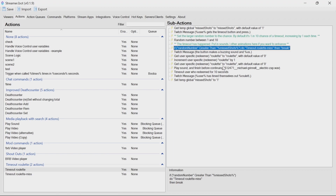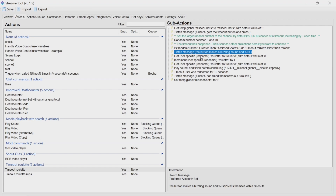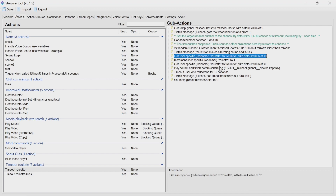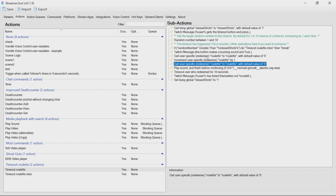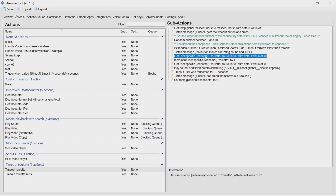What it does then is compare the random number it's got against the missed shots. If it's greater than that number, we call the missed action and stop. But if it's less than or equal to that number, we kick off the timeout — starting with a message to chat saying the button makes a buzzing sound and the user times themselves out. We get the value for the redeemer of roulette, which is the count of how many times they've been timed out. We get the value twice — once on this line and once below — because if it hasn't been set before, we need to set that default value.